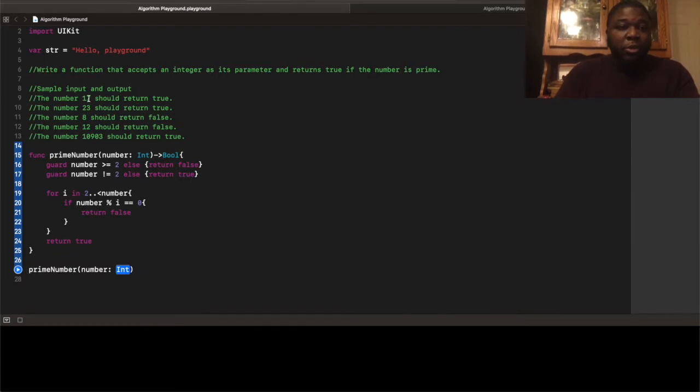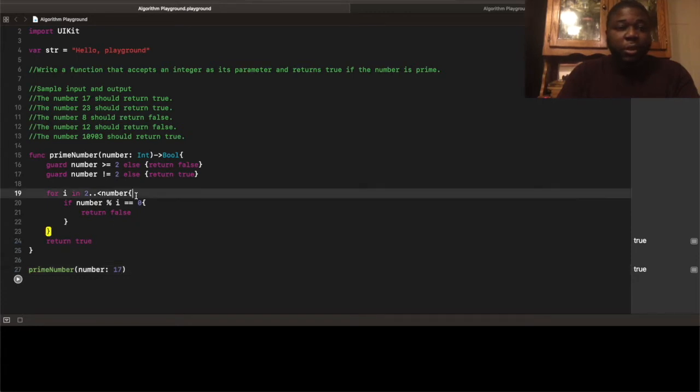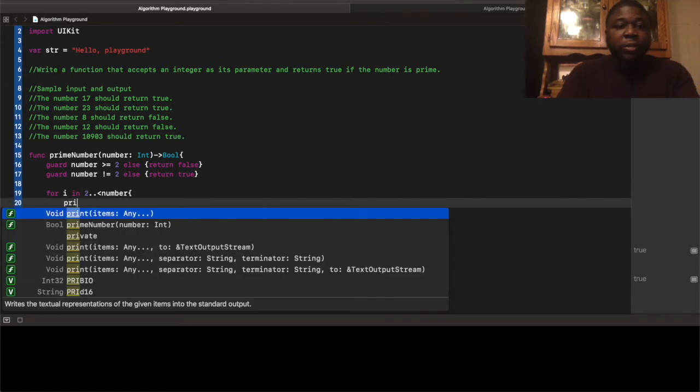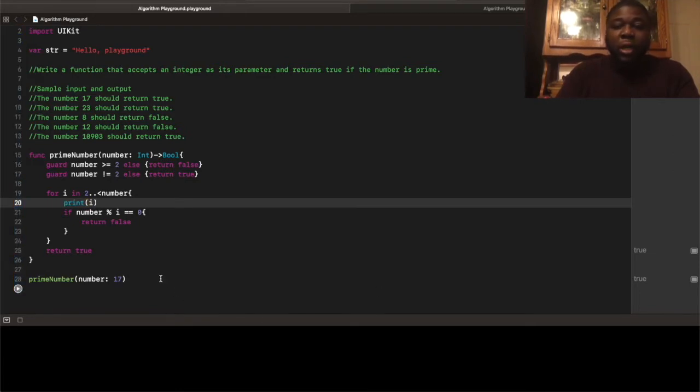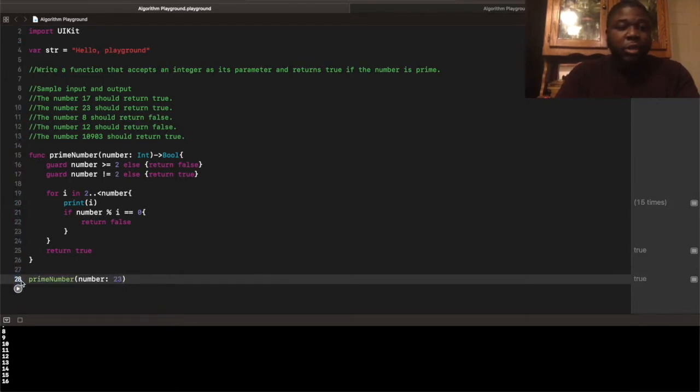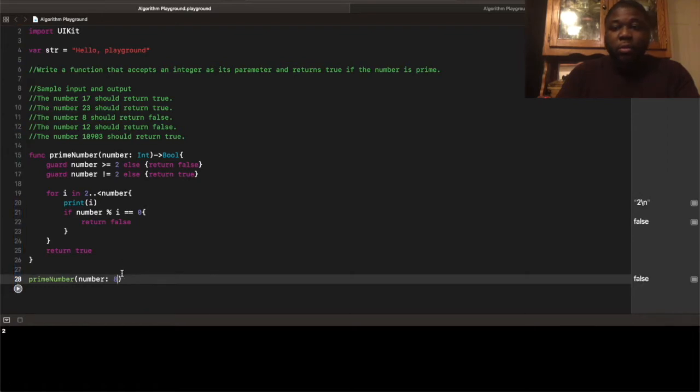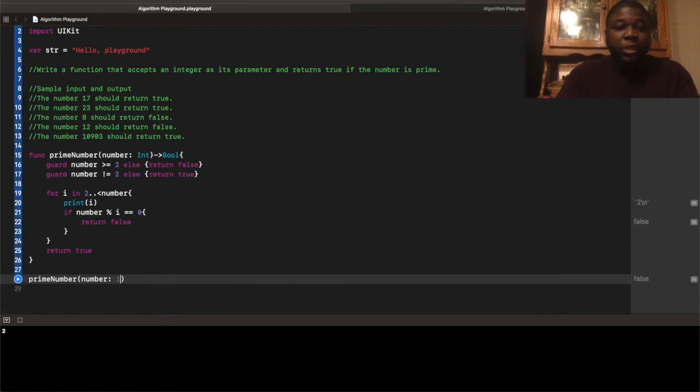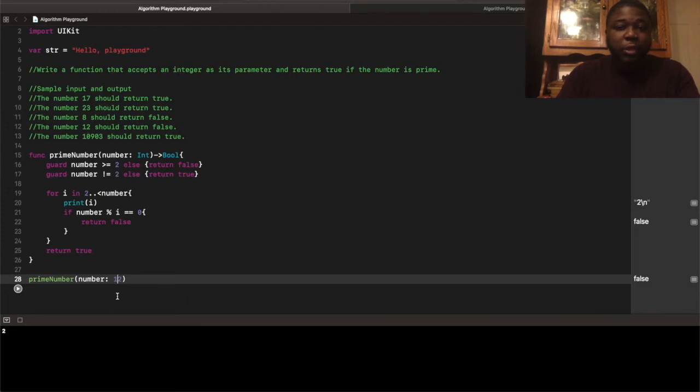So, that's all we need to do for that. For this approach, we can just pass in 17, and that returns true. In fact, sorry. Let me print out. Remember, 17 returns true. Had to do it 15 times. 23 returns true 21 times. 8 returns false, of course, because it's even. 12 returns false.